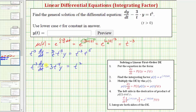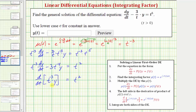The left side of this equation is now the derivative of the product of μ(t) and y, meaning this expression equals d/dt of t^(-3) times y. We can verify this using the product rule: the first function t^(-3) times dy/dt, plus the second function y times the derivative of t^(-3) with respect to t, which is negative three t^(-4). This confirms the left side is indeed the derivative of that product.